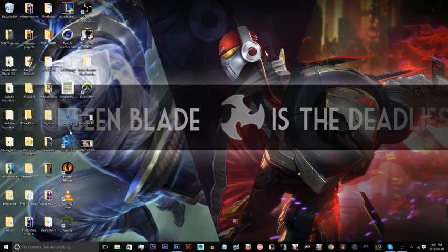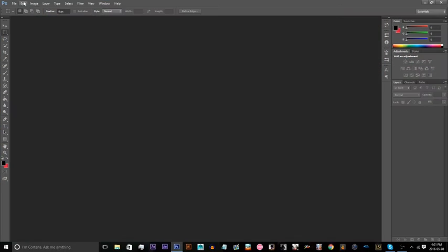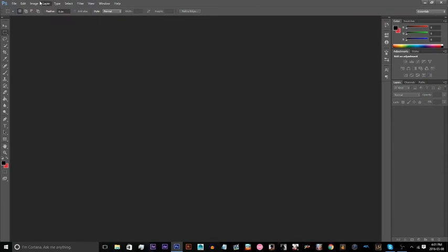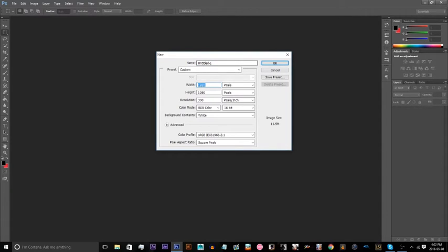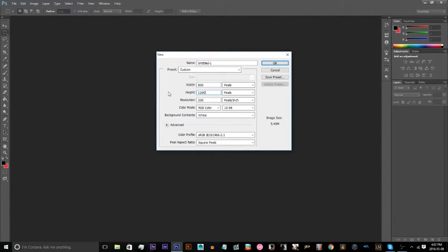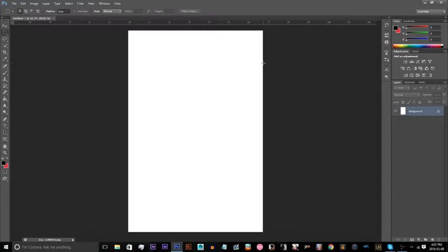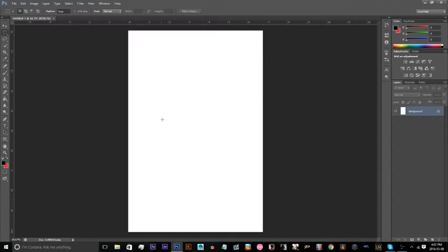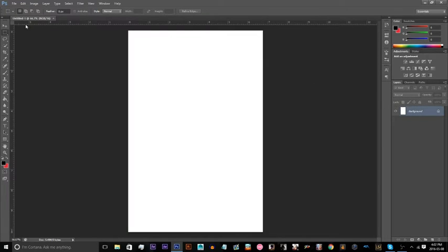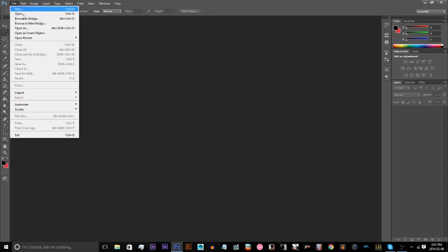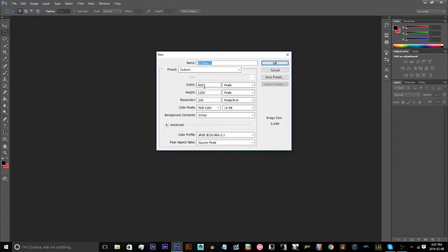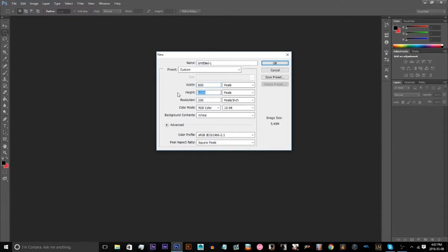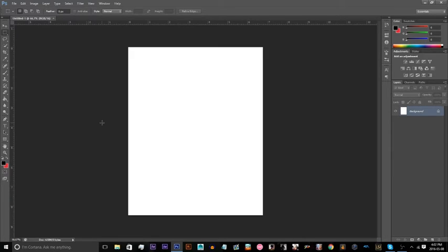Before we do that, actually, we're going to hit a new project. That's key. So hit new, and for the width in pixels, it doesn't have to be too big. I'm going to say about 1200... actually, let's do a little smaller, about 800 by 1000. That's better.